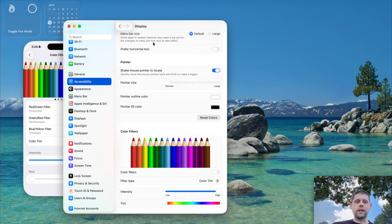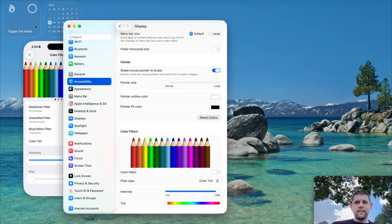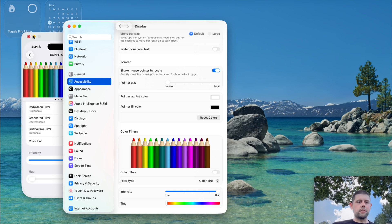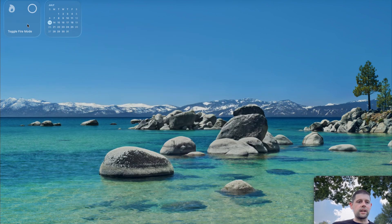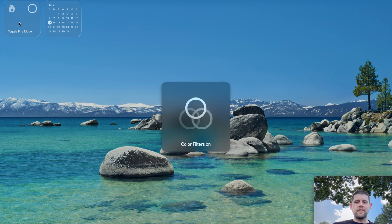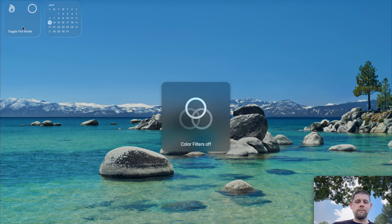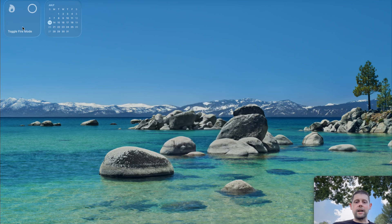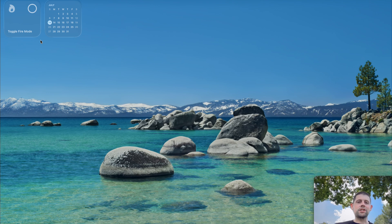You can also create a shortcut for this. I've got a shortcut that turns the color filter on, which I call Toggle Fire Mode. You can see it on the left side of the screen. Let me move the simulator and settings out of the way. Now if I click Toggle Fire Mode, it turns on our color filters. Click it one more time, and it turns them back off. So it's not permanent and it's really easy to undo if you don't like it.